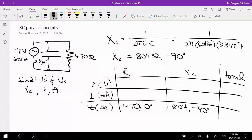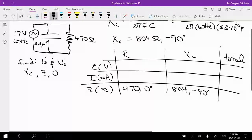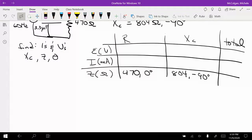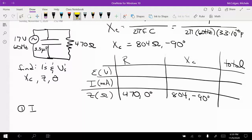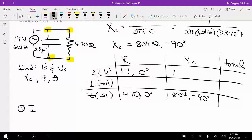Let's approach this a little differently this time. Instead of finding Z first, we'll start by finding the currents. We know for a parallel circuit that the voltage across each element is the same, so we can plug in 17 volts at 0 degrees for R, X sub C, and the total.